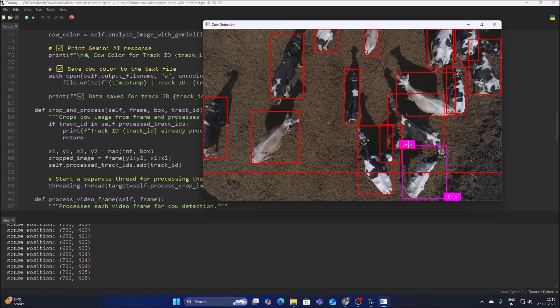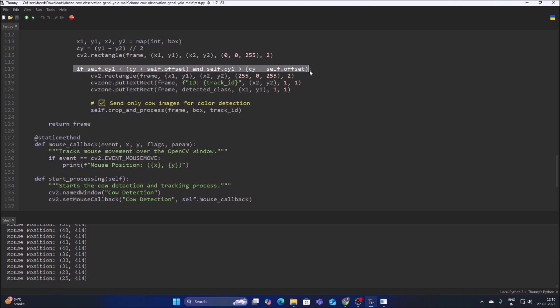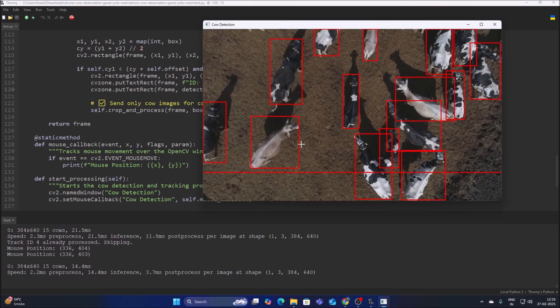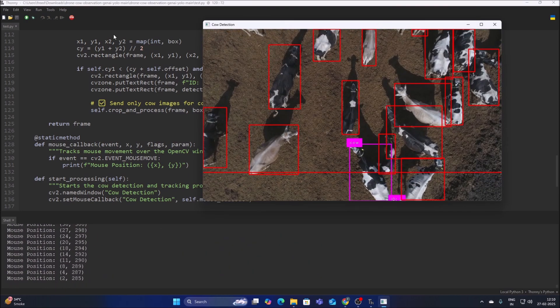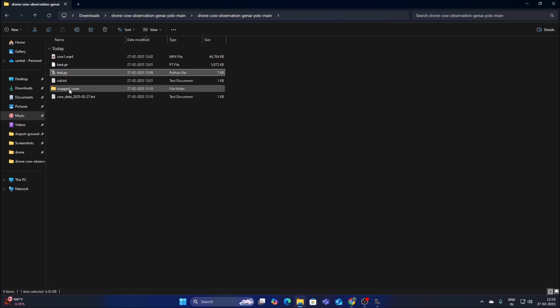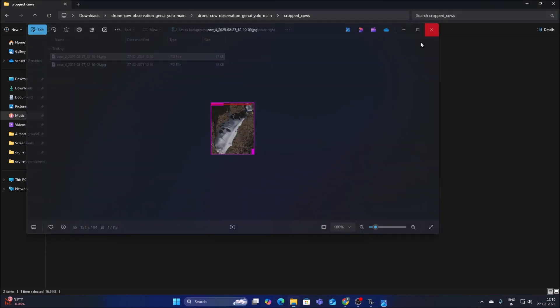The rectangle color changes to pink — we have track ID 4 and class name 'cow'. After the center point touches the line, we draw a pink rectangle (255, 0, 255) and display the track ID and class name on the frame. We crop the image and save it inside the crops/cow folder. As you can see, we have the cropped image for the cow.